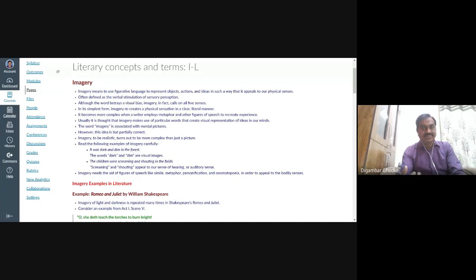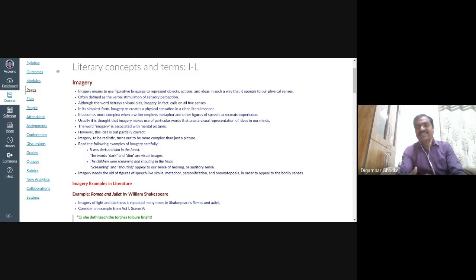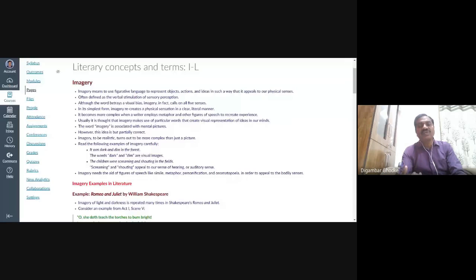and ideas in such a way that it appeals to our physical senses. It appeals to our eyes, ears, skin, nose, tongue, etc. These are our physical senses. We talk about five senses. So it appeals to all these physical senses.